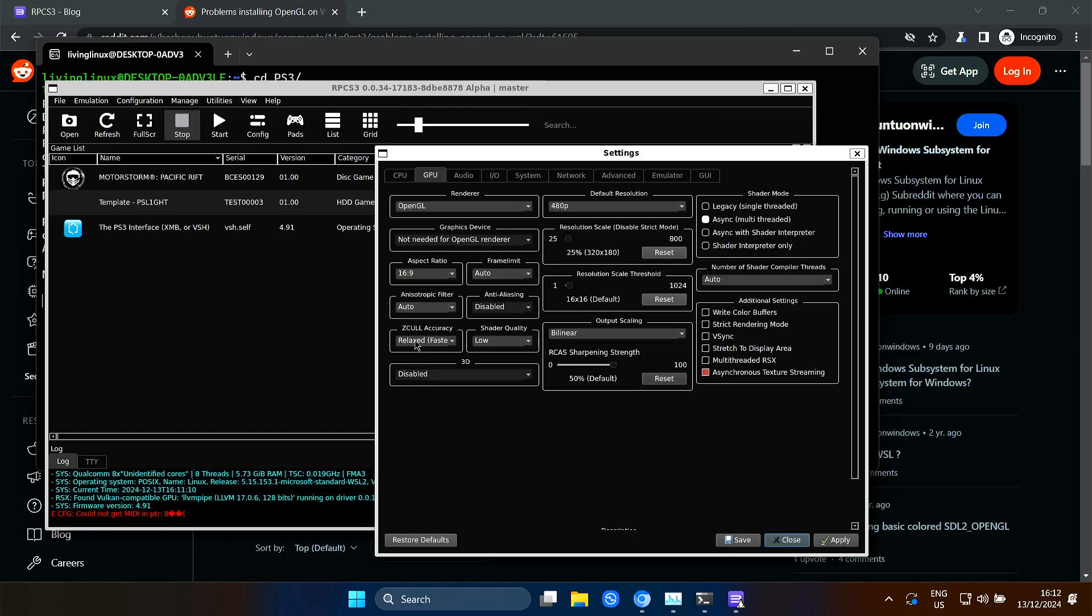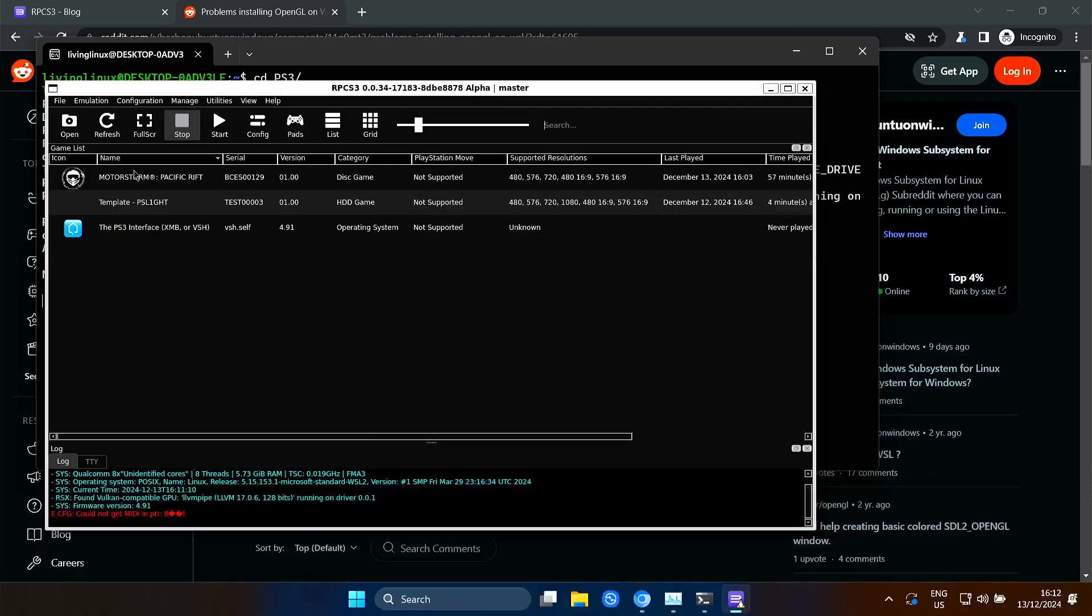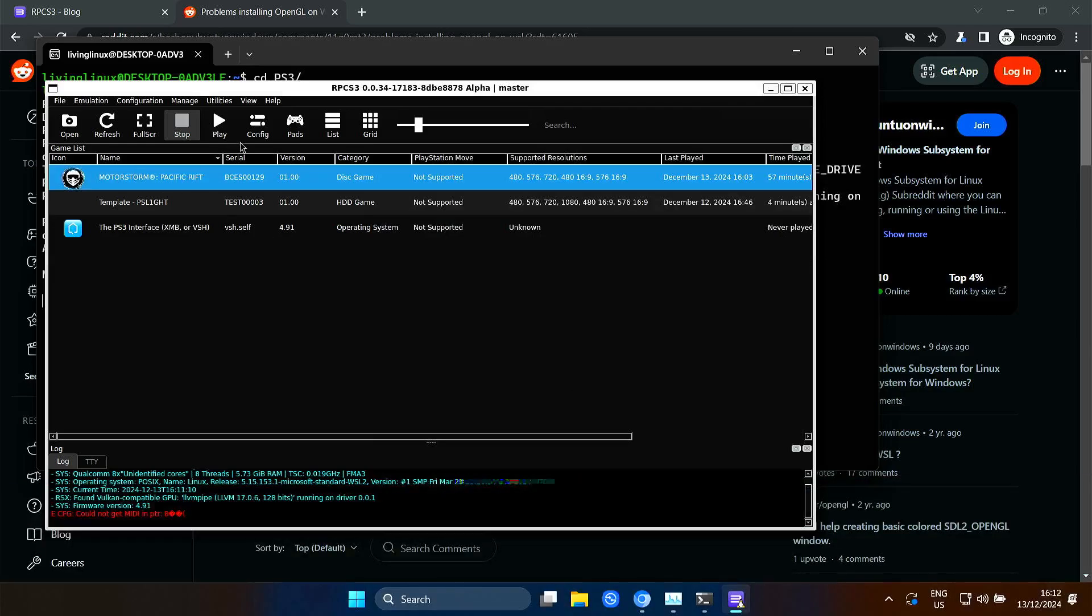Anyway, I also set this to fastest, shader quality to low. And as you can see, I set the renderer to OpenGL. So if we try to start it now.